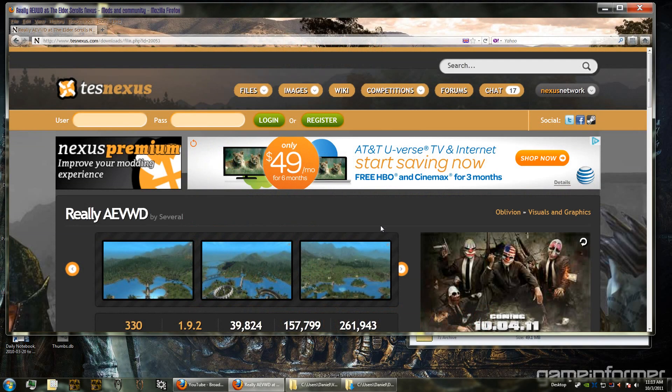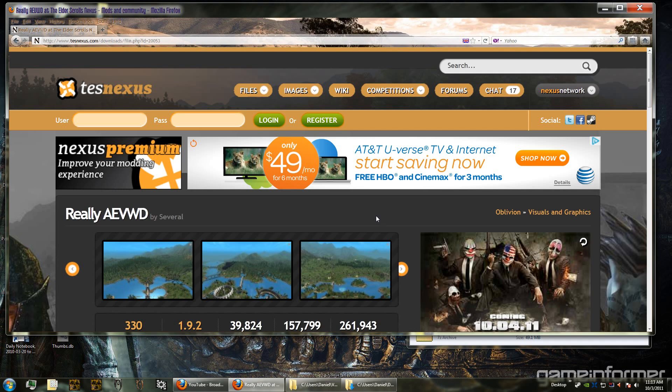All right, so in the last video we installed Oblivion Script Extender and also the Oblivion Graphics Extender and fully configured all of them. Now what we're going to do in this video is install Really Almost Everything Viewable When Distant.